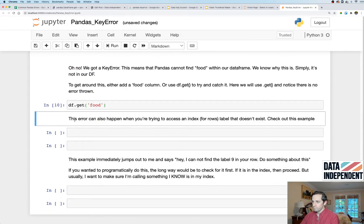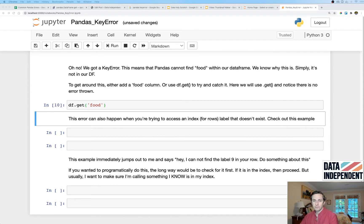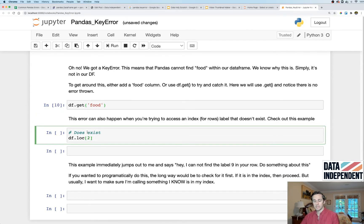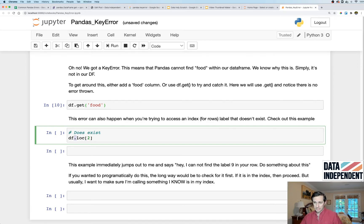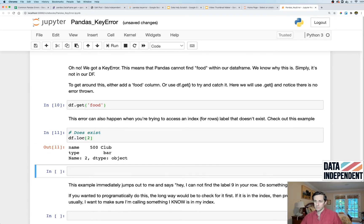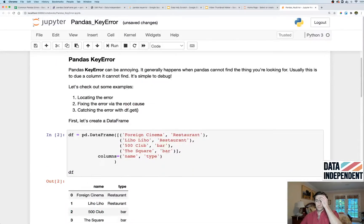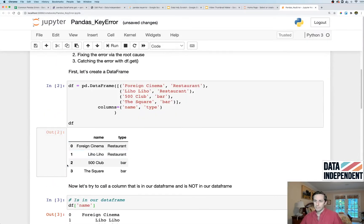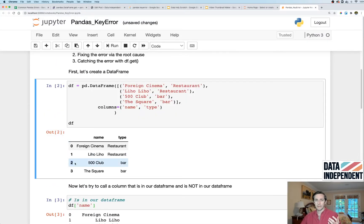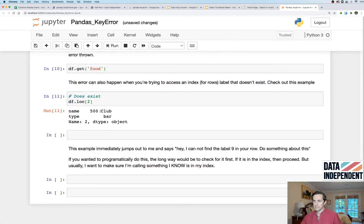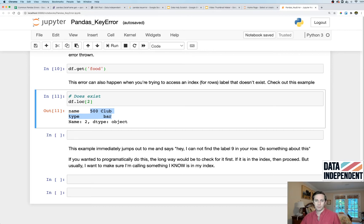Now this error can also happen when you're trying to call an index that is not there, an index within your rows. So here for example I'm calling df.loc and I'm just calling it two. And if we go up to our dataframe here, I'm calling this one right here, this index label of two, and it's giving me 500 club and bar. We go back down here, we get 500 club and bar. Fabulous.